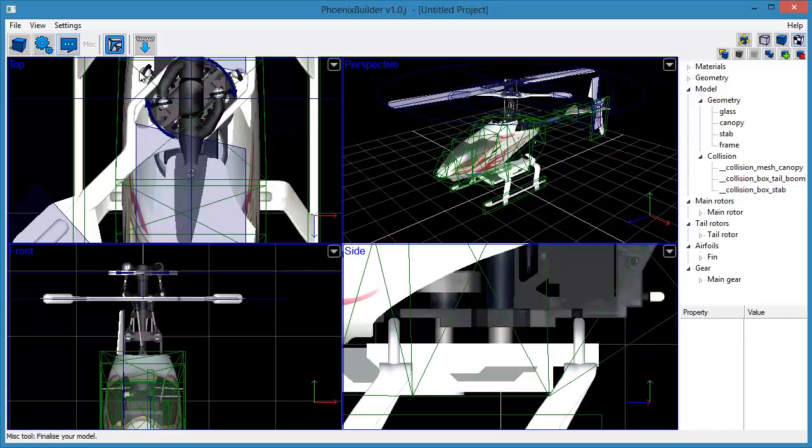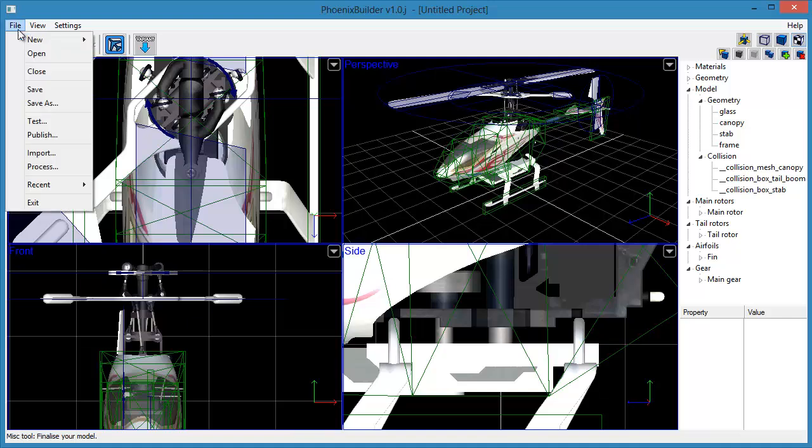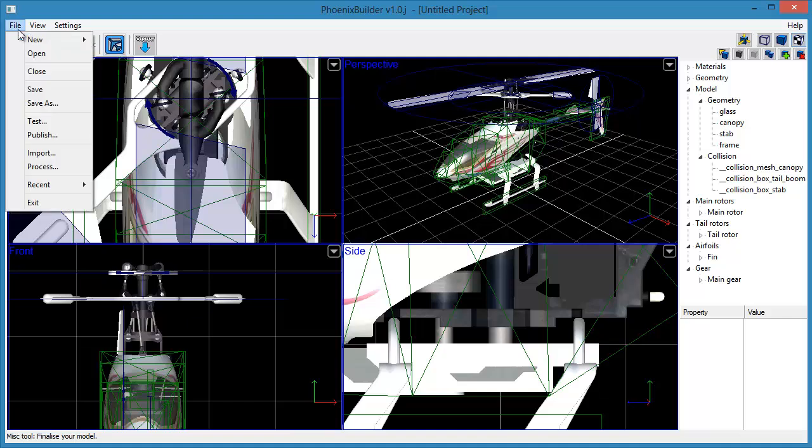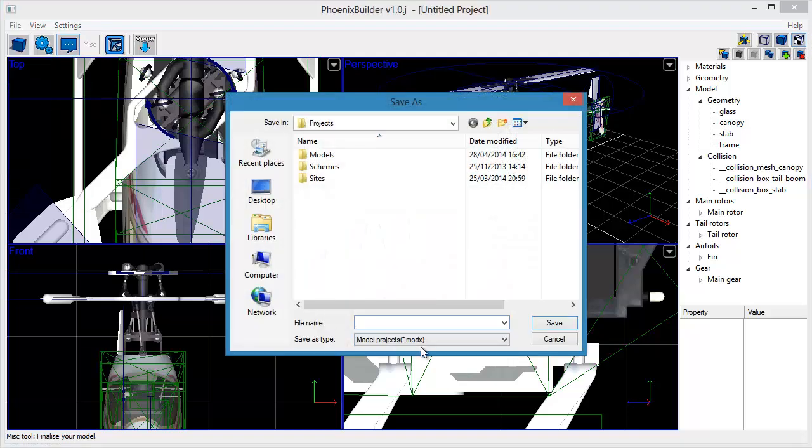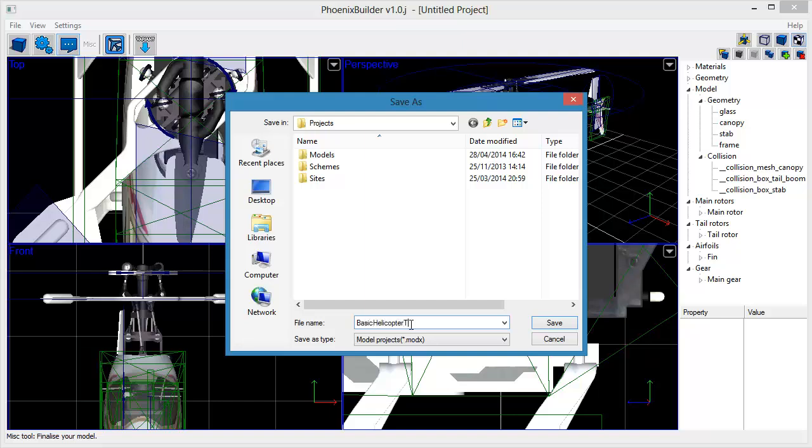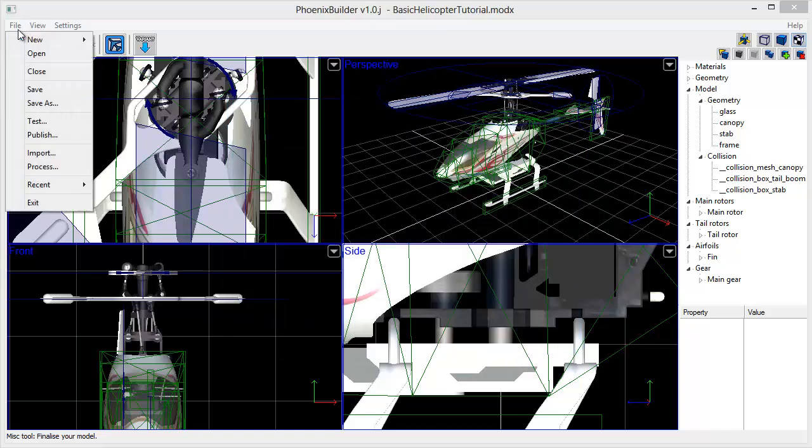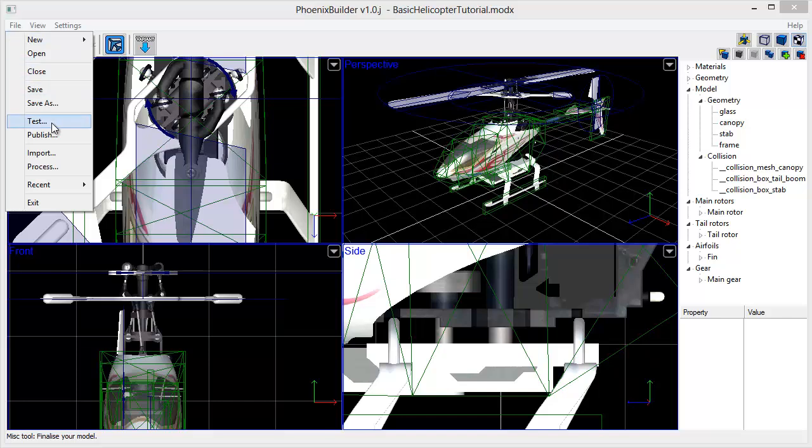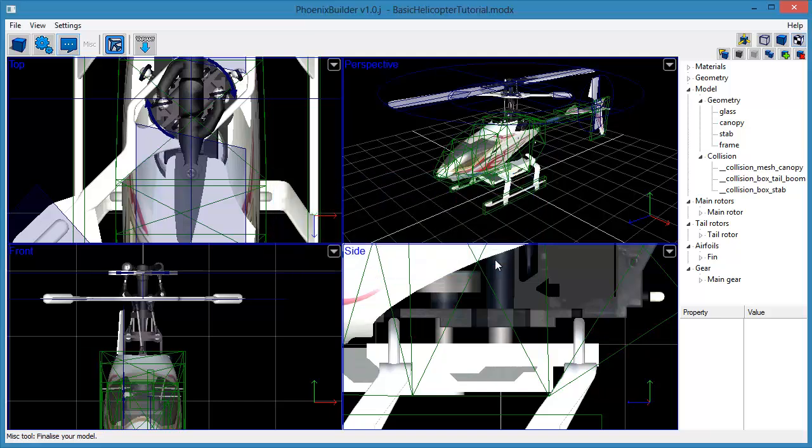This completes all of the main steps necessary to build a basic, usable helicopter model. You should now save your project using the File menu. Once saved, you can use the Test menu item to create a test version of your model which will appear in the Test category in the Model Selection screen in Phoenix.